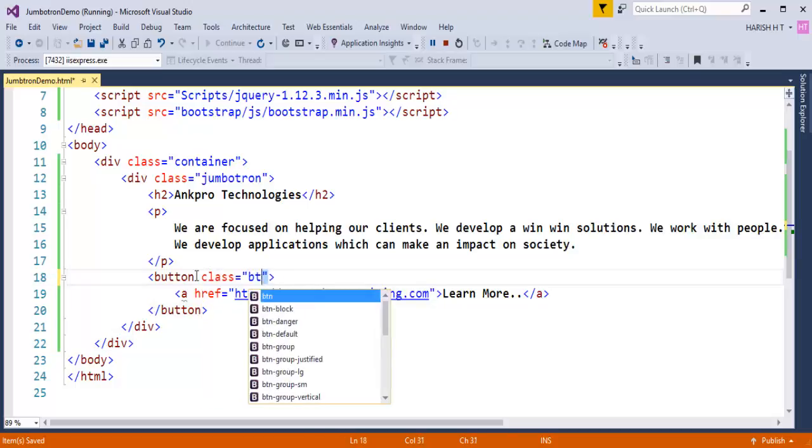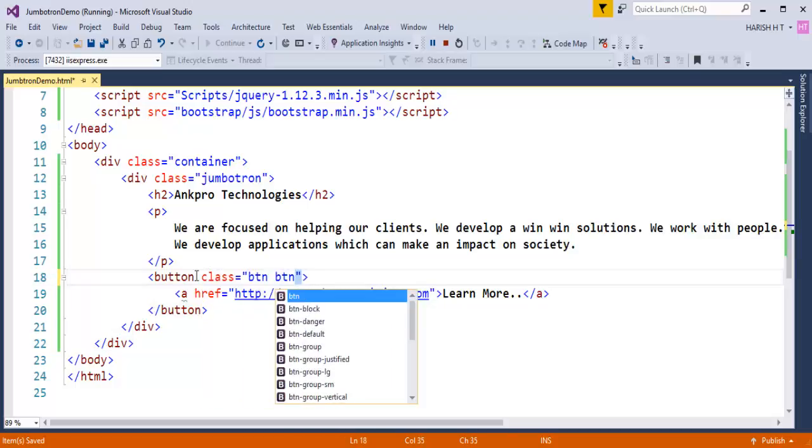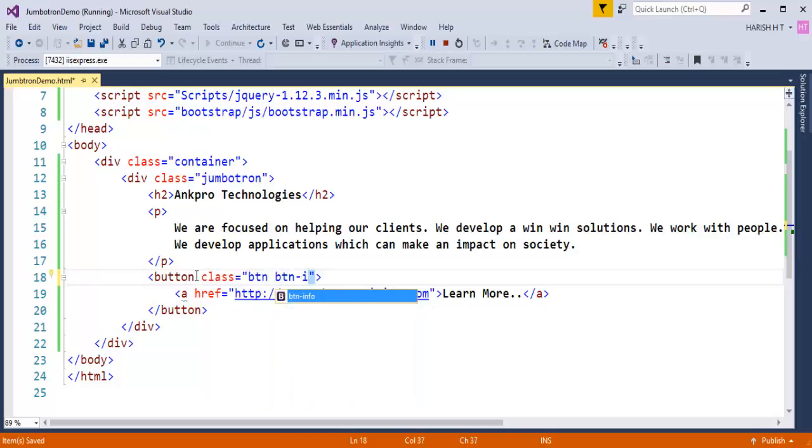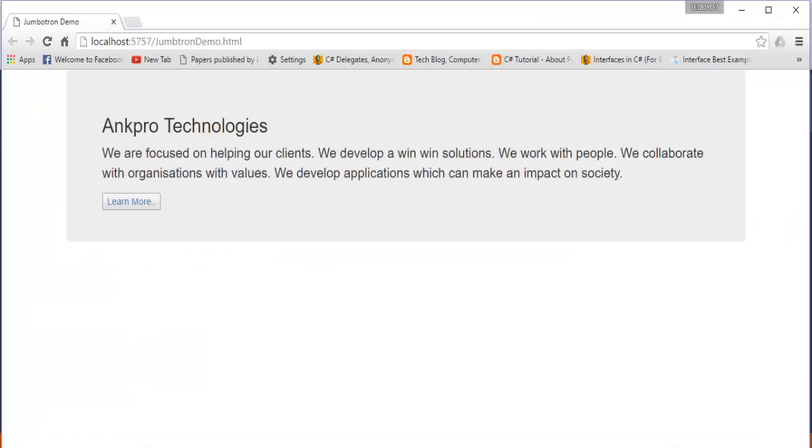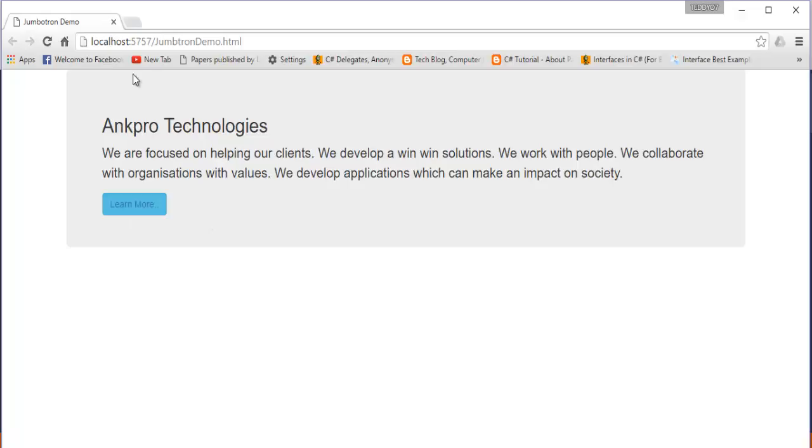Class button and button-info which makes that button stylish, and Control S. Coming back and refresh again, you can observe we have something called ANKPRO Technologies and this content is highlighted because this content is present inside the class called Jumbotron and is going to provide a silver background. This is how your content is highlighted using the Jumbotron class.